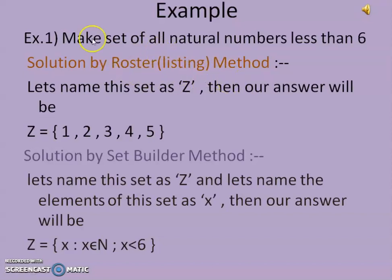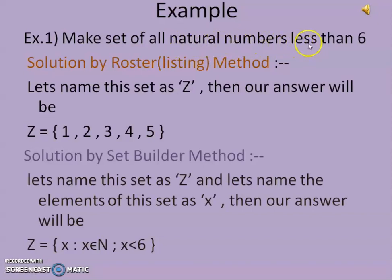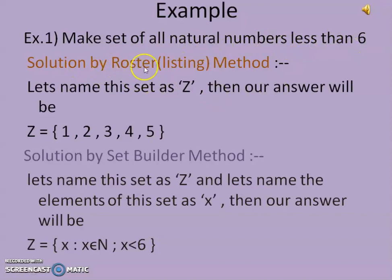The example is: make a set of all natural numbers less than 6. We have to make the set, but all elements must belong to the set of natural numbers, and every element must be less than 6. So here are these two conditions.